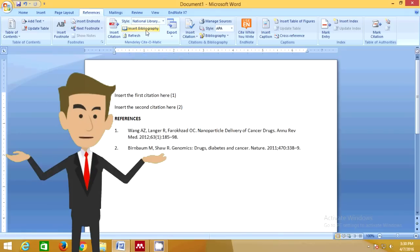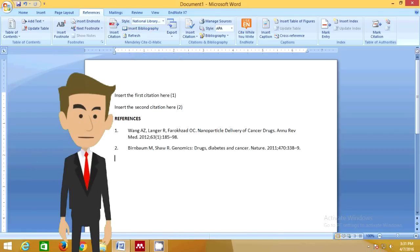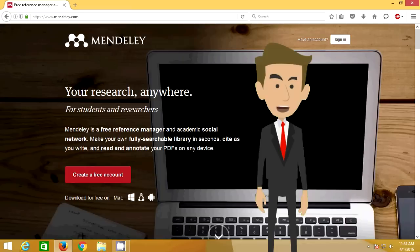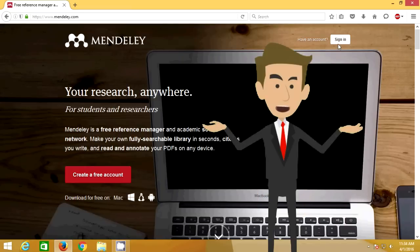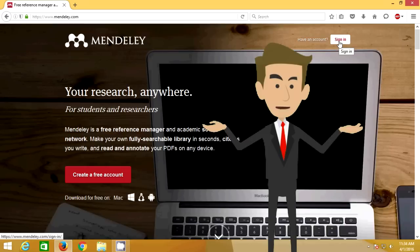That's it. You're all set. By using a reference manager such as Mendeley Desktop, you will save a lot of your time. It's way better than typing your references manually.